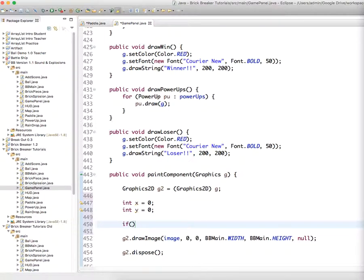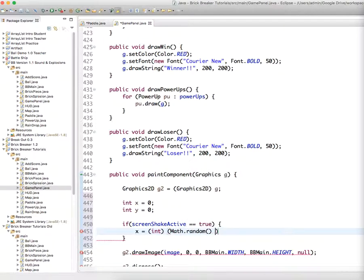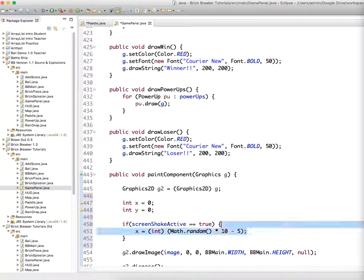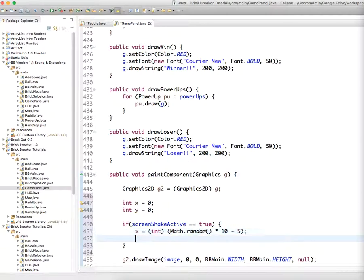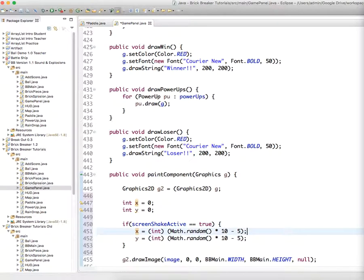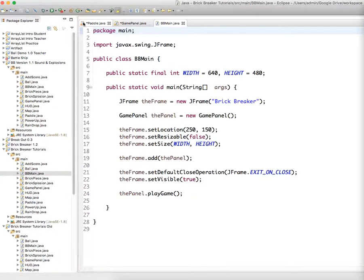But if screen shake active equals true, if the screen is shaking, x is going to equal something random. We're going to do math dot random times, and you can play with these values, times 10 minus 5, which means it might be a negative value, it might be a positive value, so it'll shake kind of back and forth. And then I'm going to copy this for y. Y also is going to equal math dot random, the exact same thing. And then we're going to just draw the image at x, y. And I think, if I did this all correctly, it will actually work. So let's see.